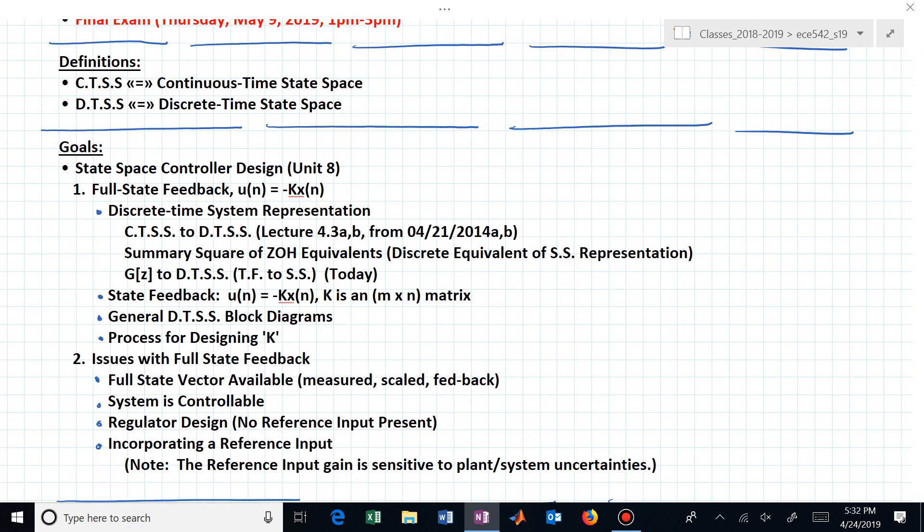The final exam is from 1 to 3, and it will be in this room if you are taking it on campus. To simplify writing, I'm going to precede TSS with two different letters — C or D — depending on whether I'm talking about continuous time state space or discrete time state space.